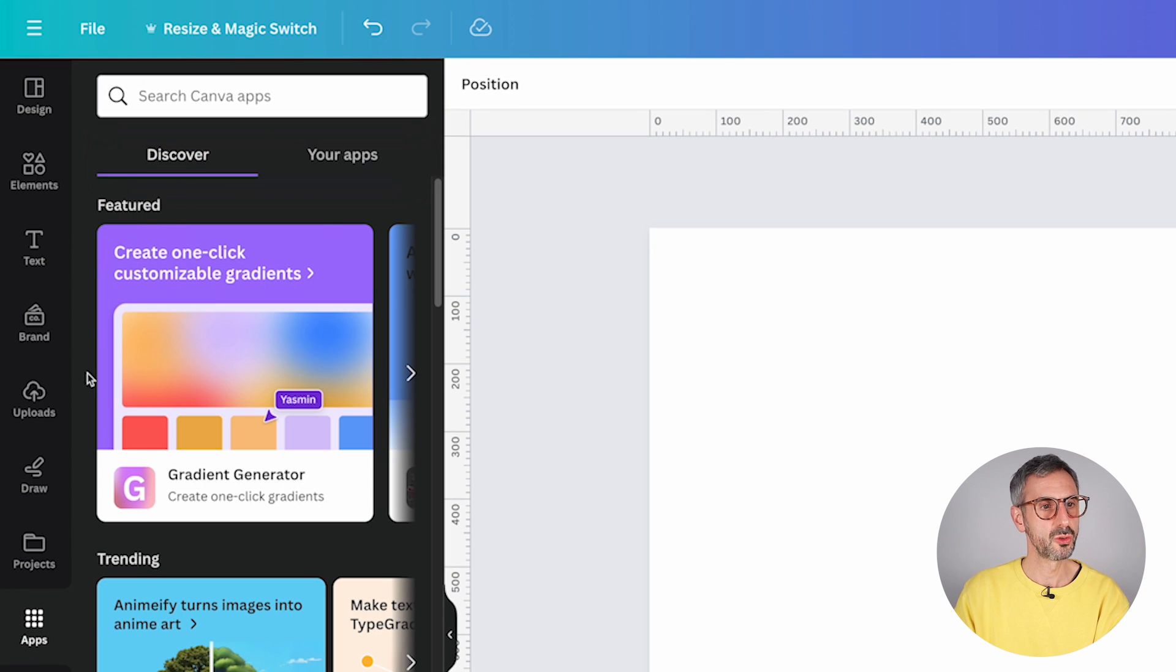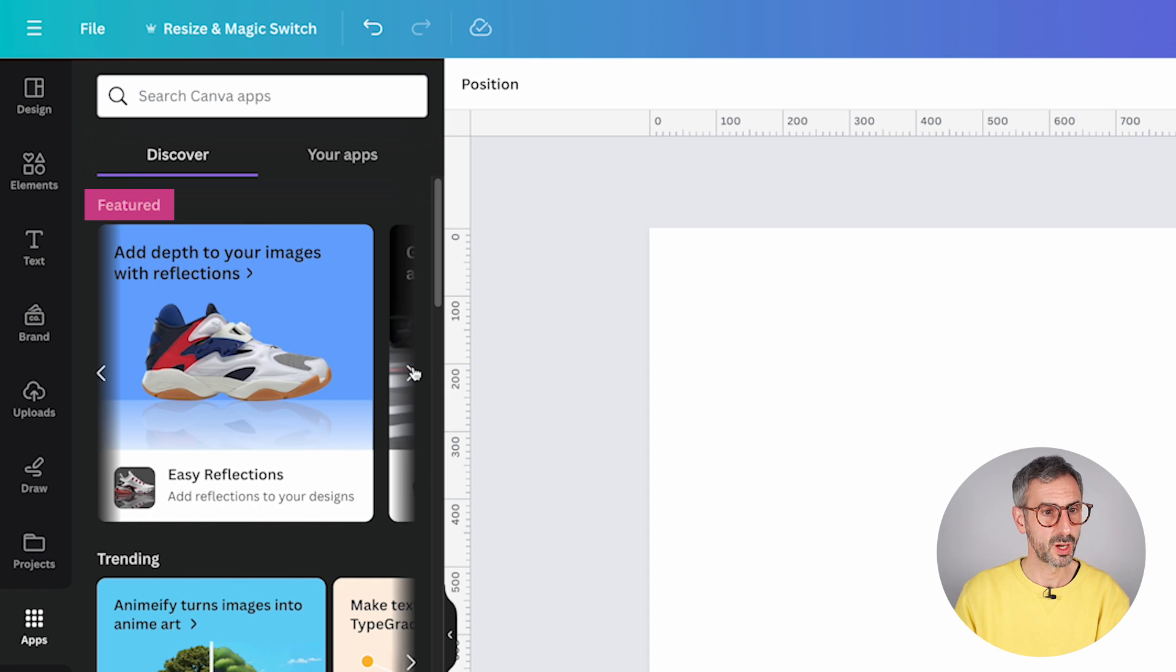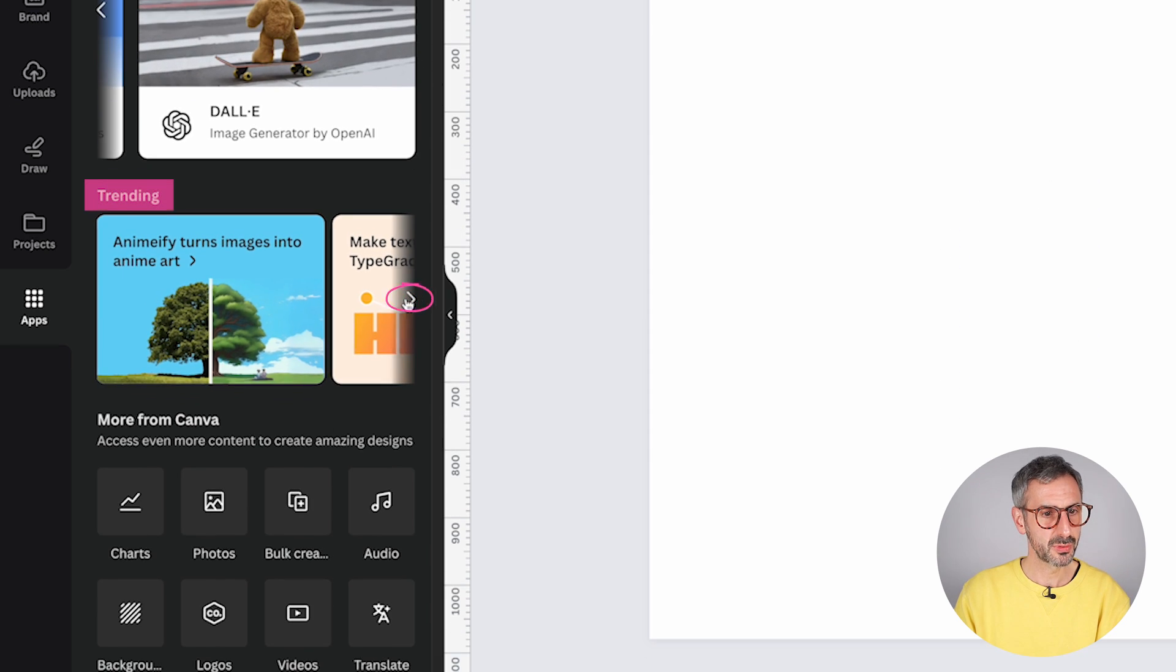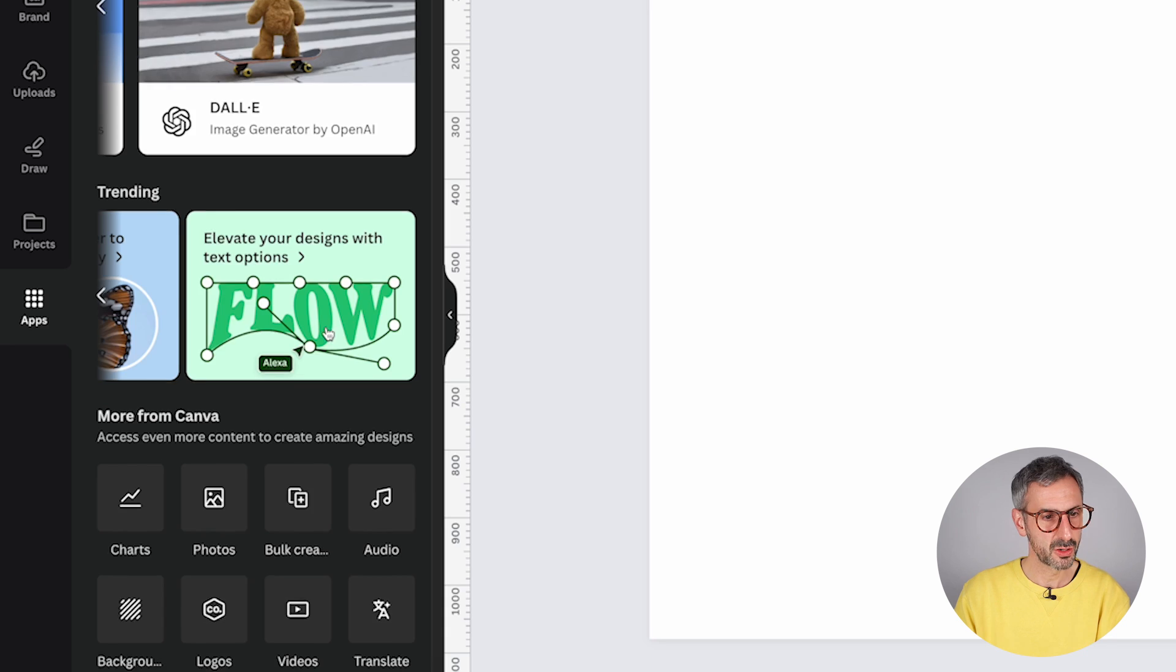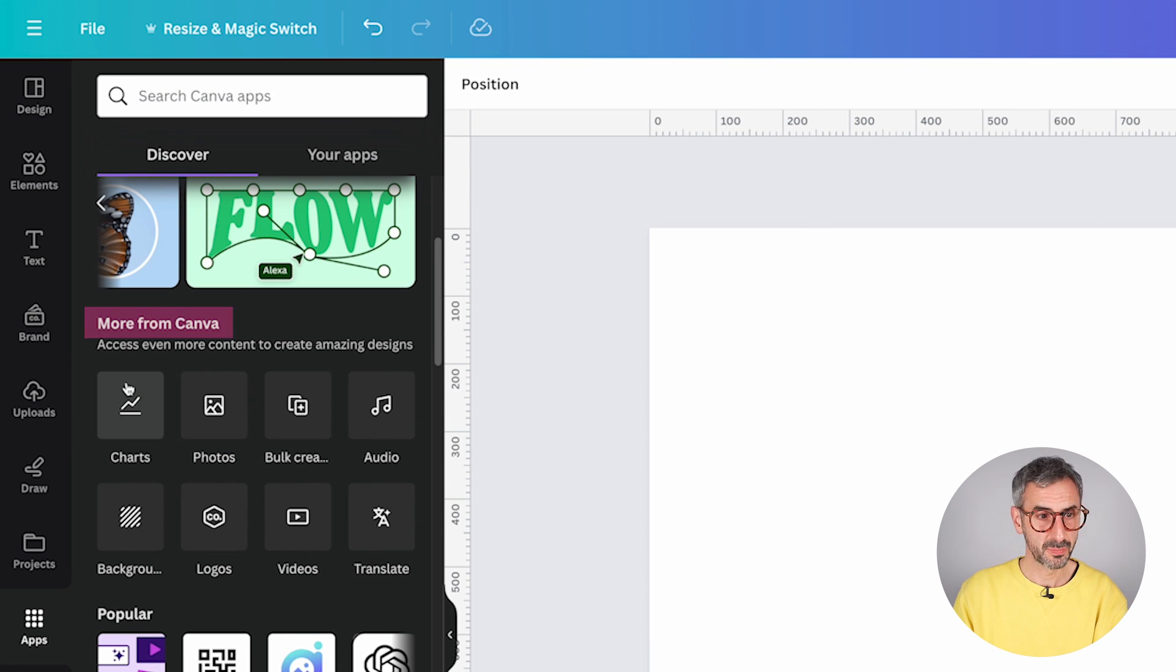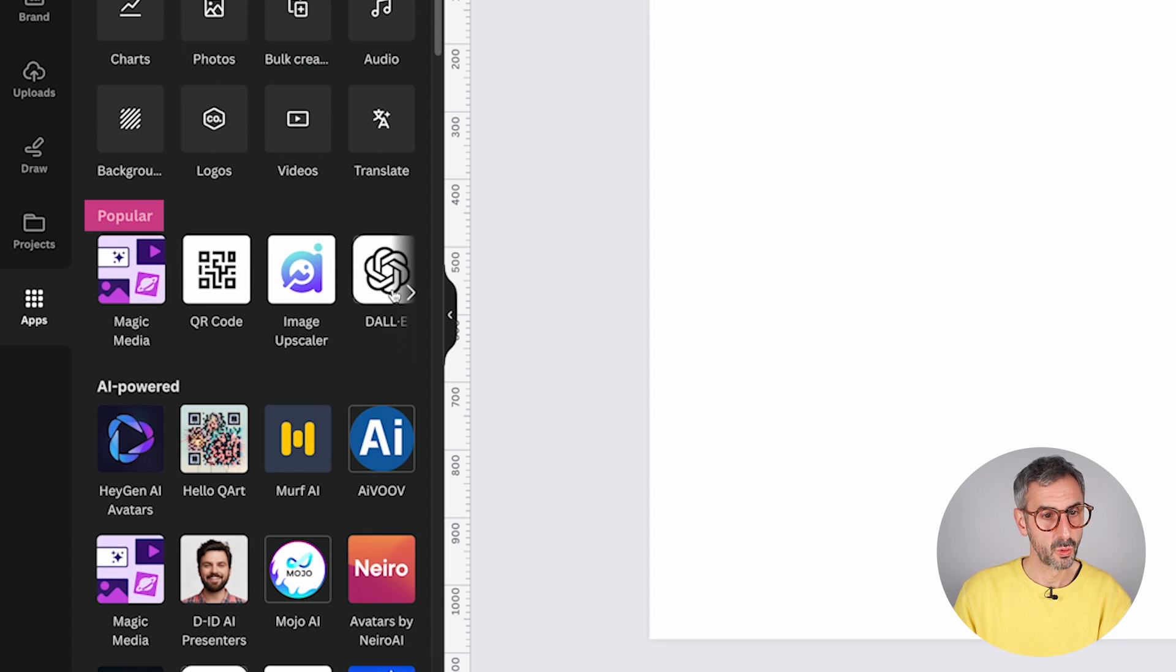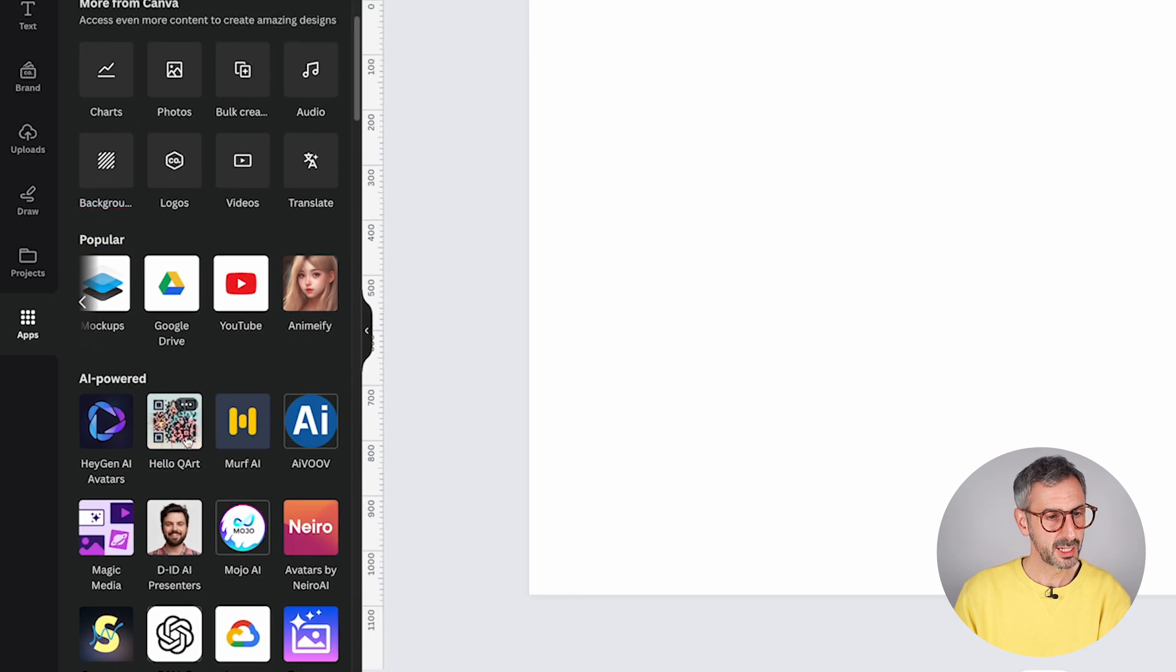I want to show you that you have the same sections. You have your featured apps right here. You have your trending apps and these are carousels. So you can navigate with the little arrows. You have more apps or features from Canva. Then you have your popular apps. So all the popular apps right here.